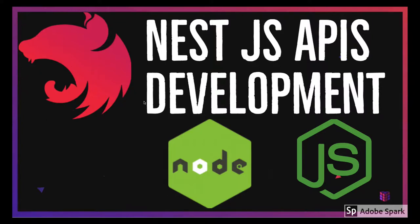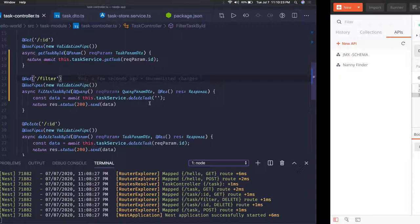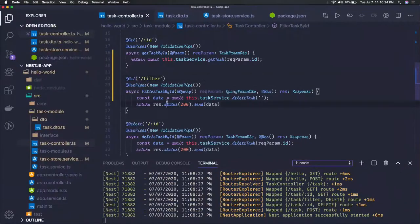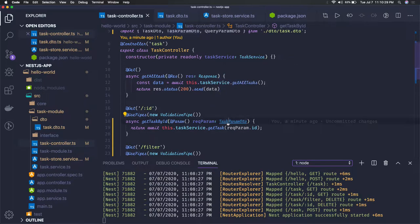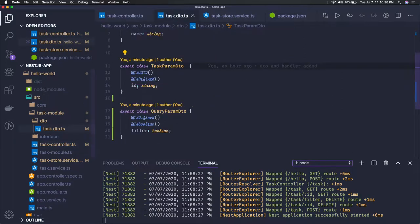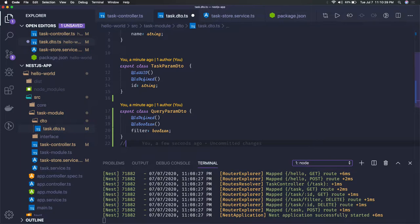Hi everyone and welcome back. In this video we will try to add one more API and we will try to see how you can access query parameters. We have already seen how to access the request parameter and how to do the validation. Like here you can create DTOs and similarly we are going to have another APIs where we can have a filter property as a query parameter.